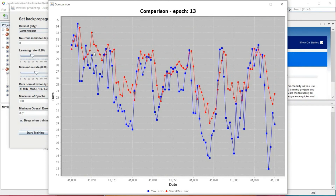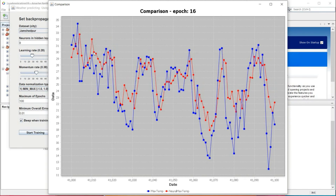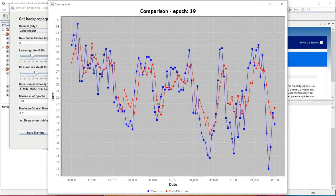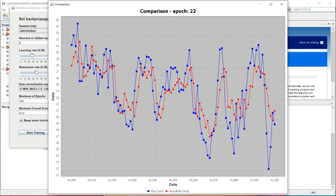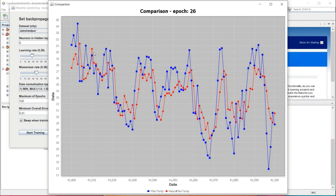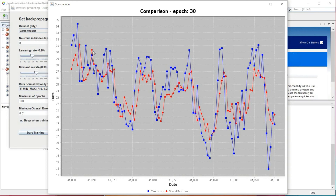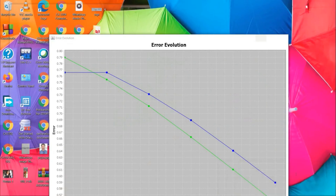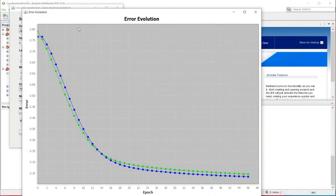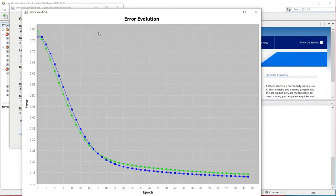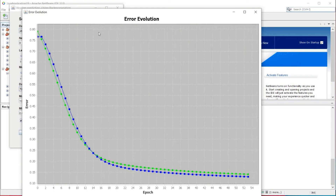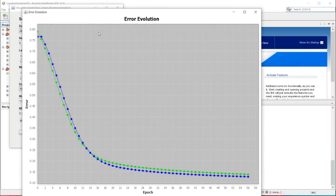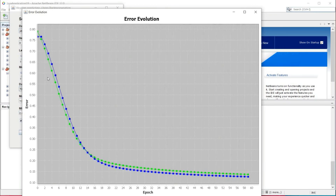Here we can see the epochs graph with blue lines and red lines. The blue line is the output of the testing data and the red line predicts how much output should be. Through this, we can see how efficient and accurate our neural network is. Now we are going to explain another dialog box — here we can see error evolution. In error evolution, we can clearly see that the graph is plotting between training error and testing error.